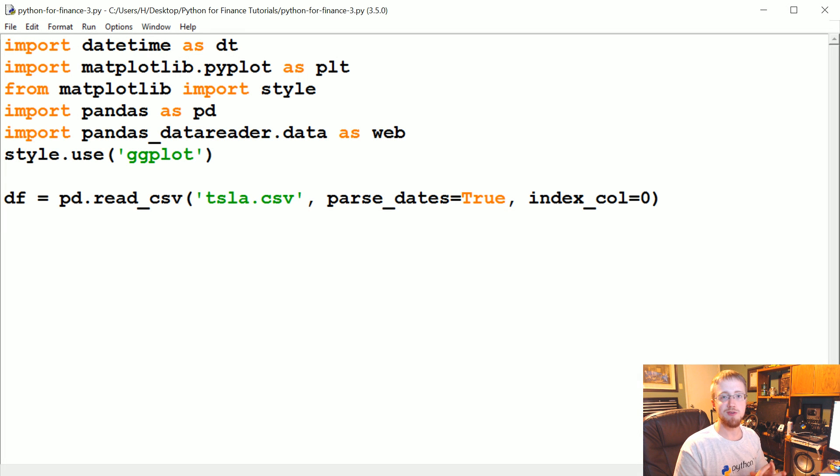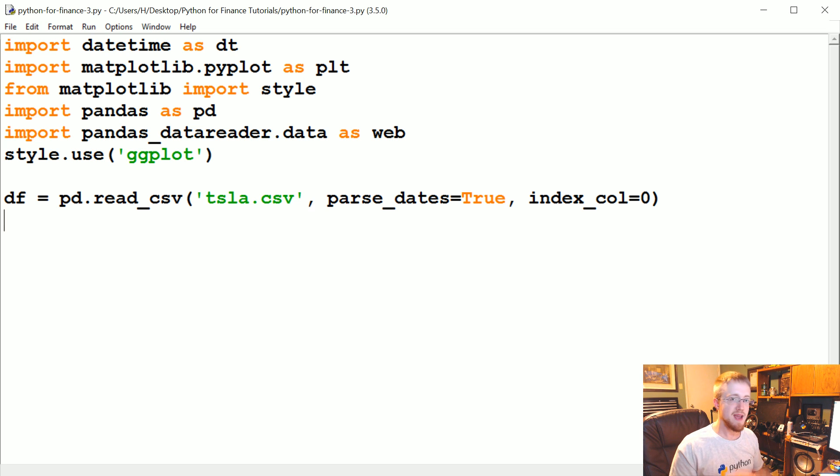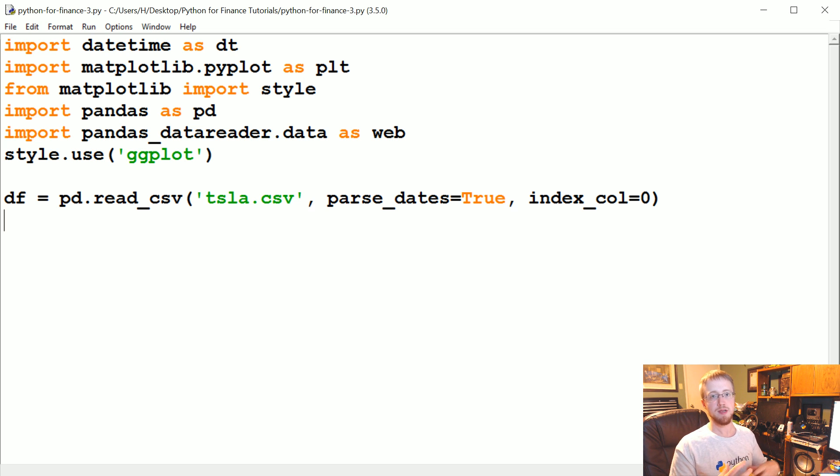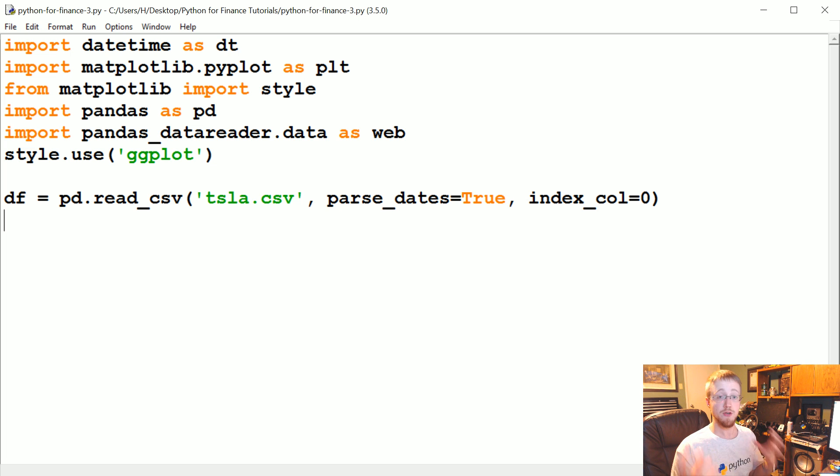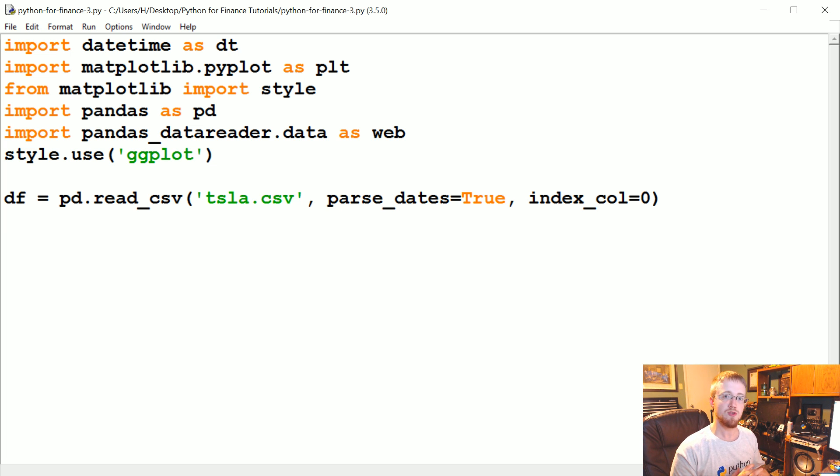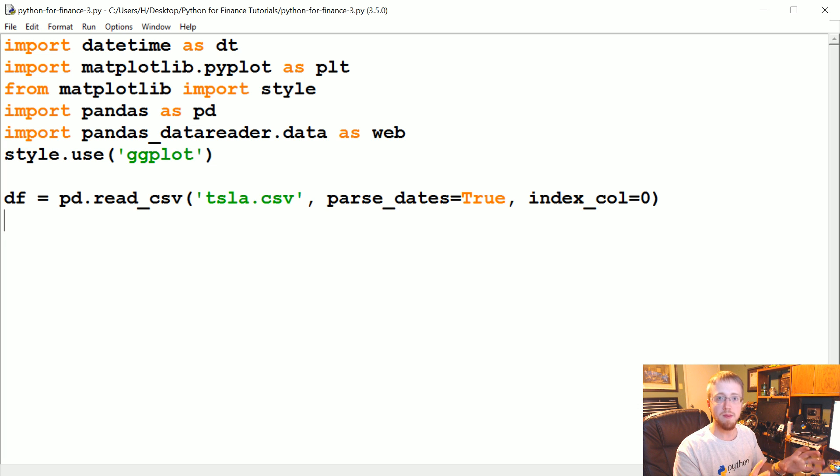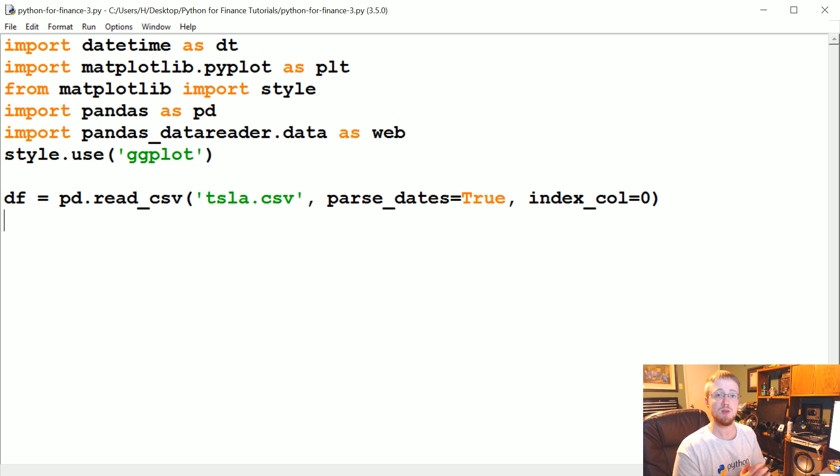What's going on everybody, welcome to part 3 of the Python for Finance tutorial series. In the previous tutorials we've talked a little bit about bringing in some data and also visualizing that data, and in this tutorial we're going to talk a little bit about manipulating that data and a little bit more about visualizing that data.